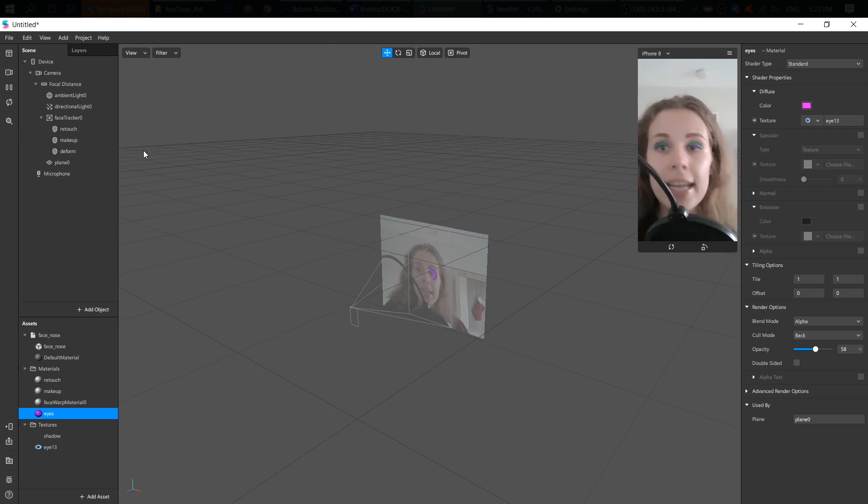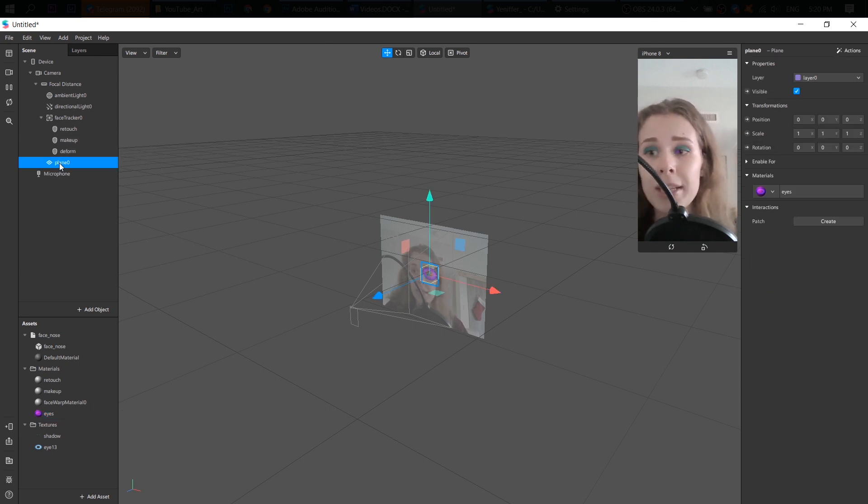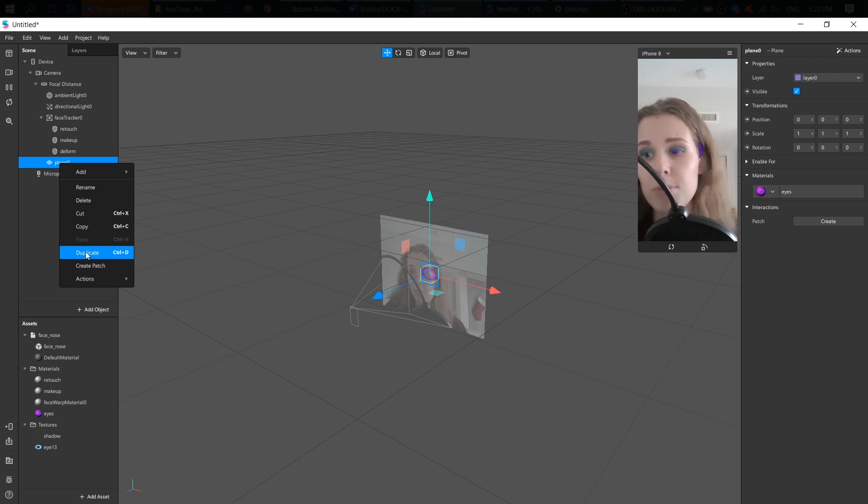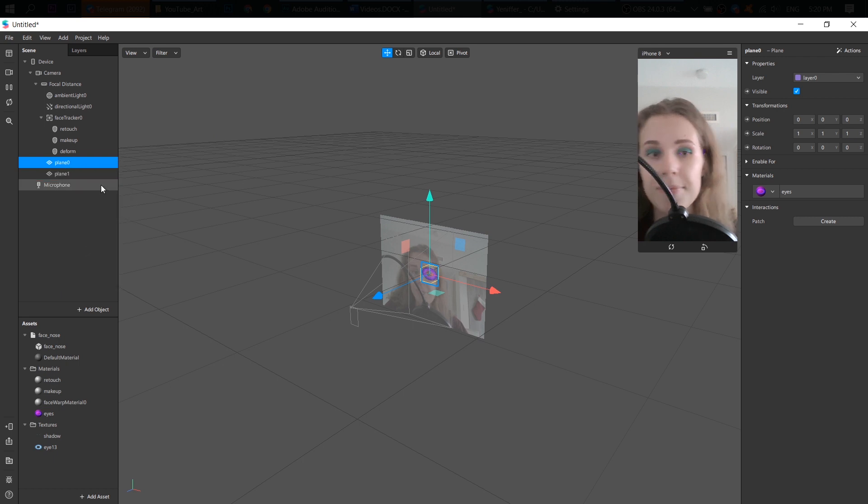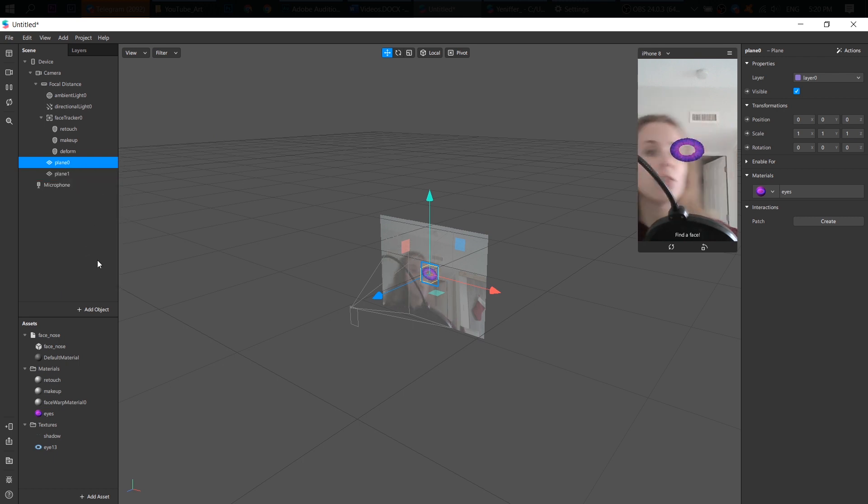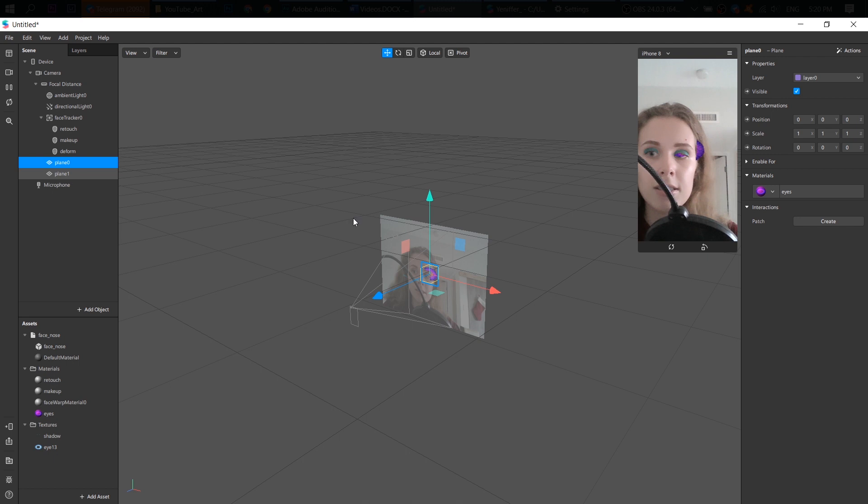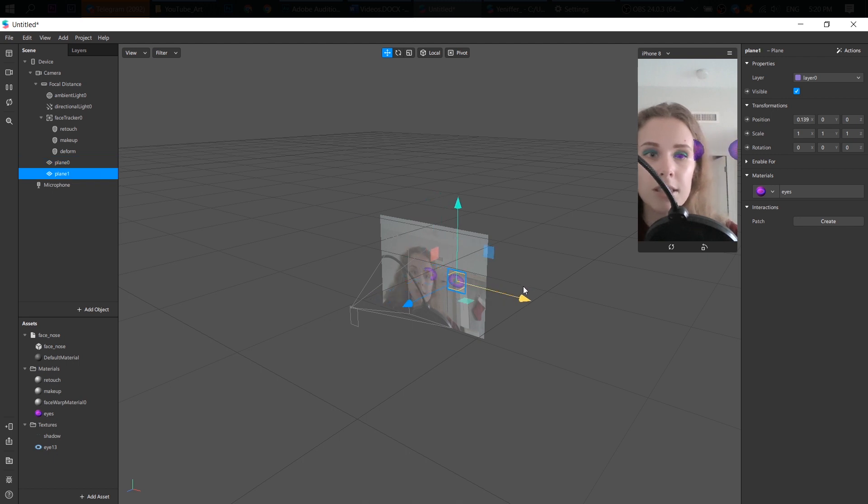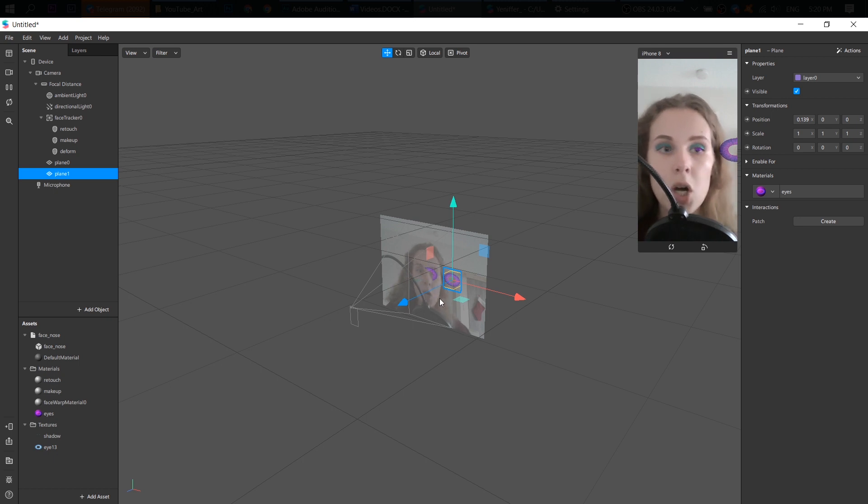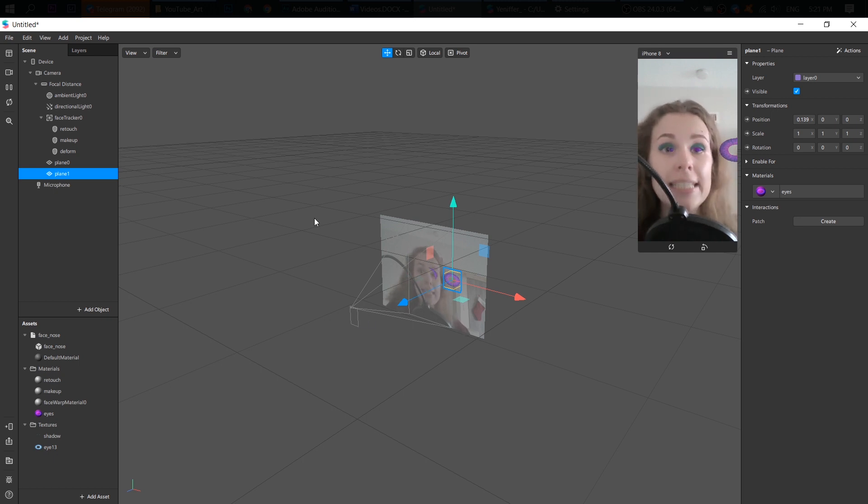And I have two eyes. So right click on my plain object and duplicate it. Now I have two lenses. Where is the second one? Let's move it. Here it is. Okay.